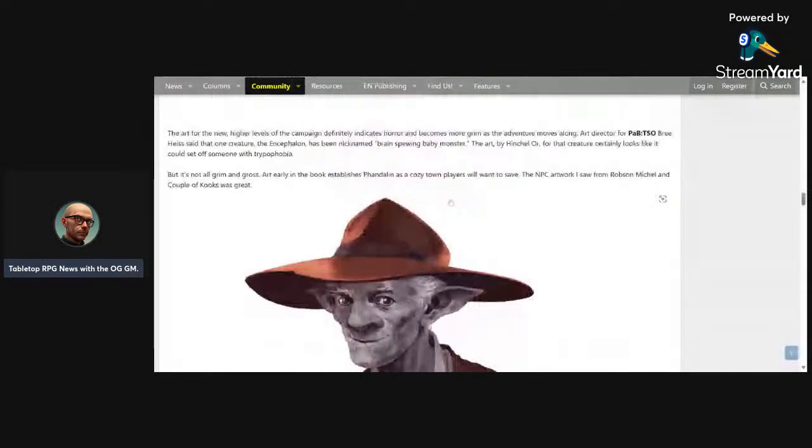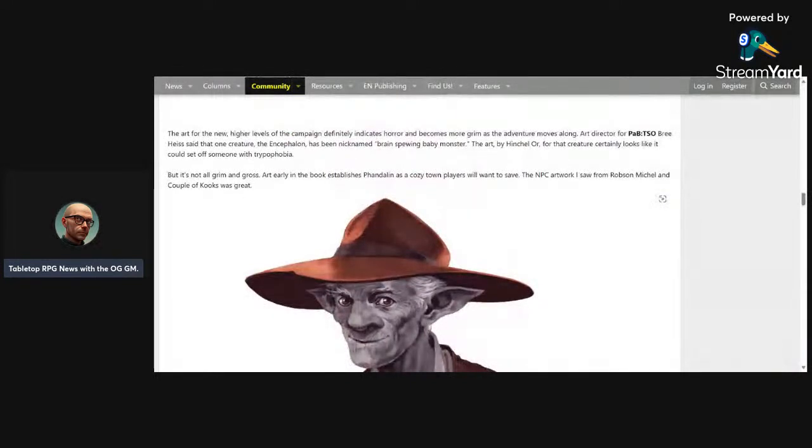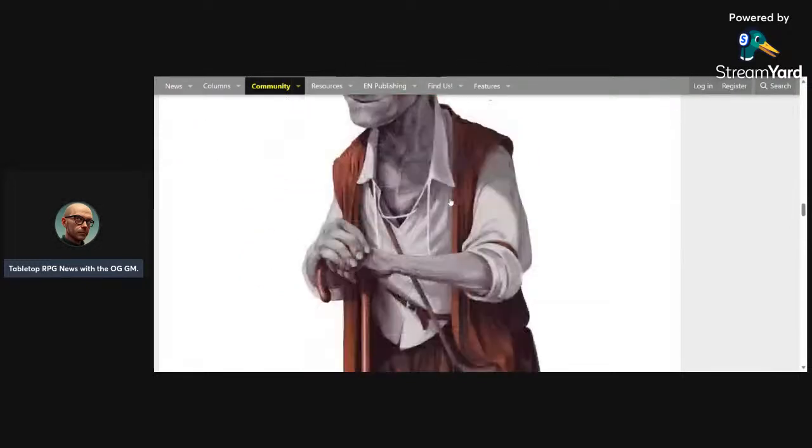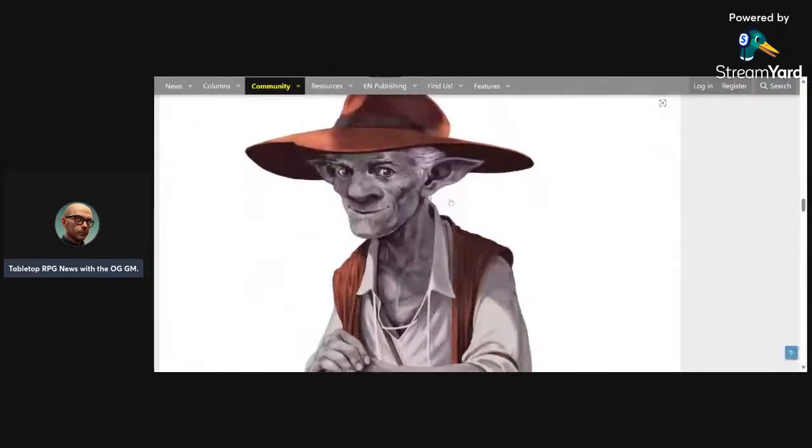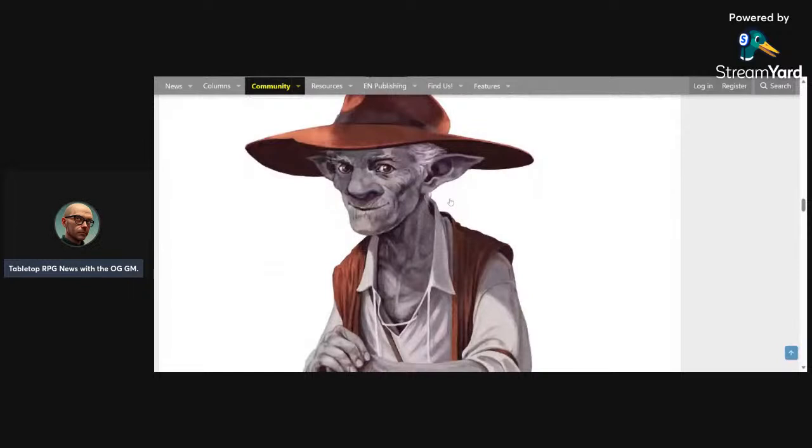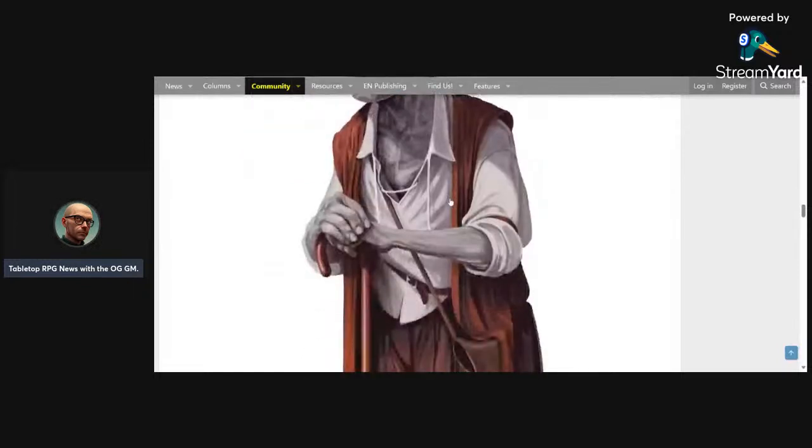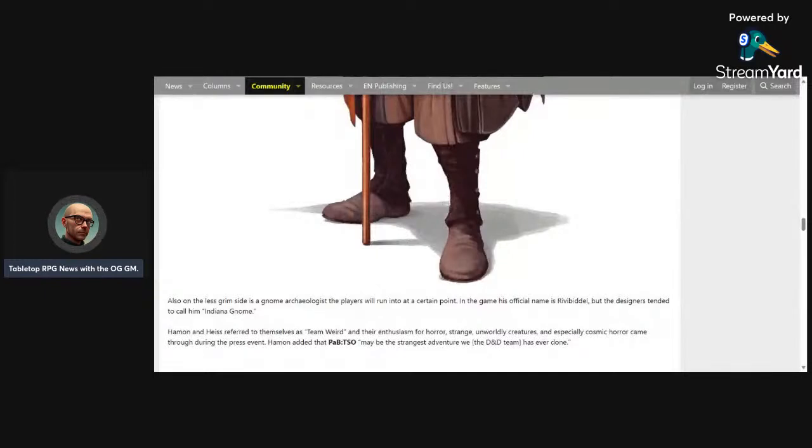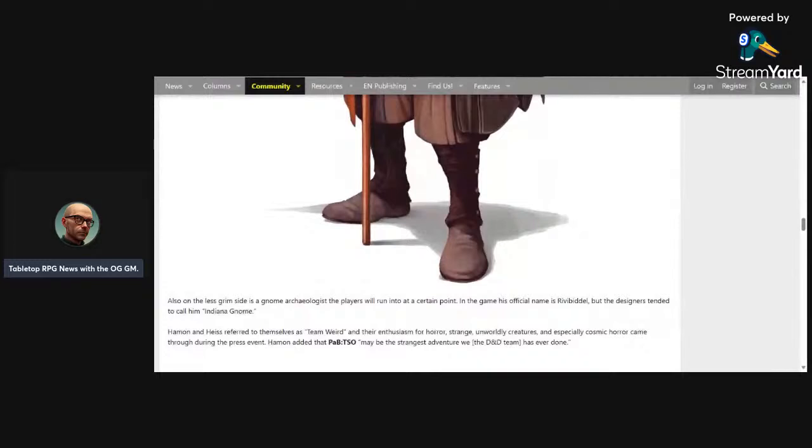Because remember, we got to have D&D comfy D&D. The charming town of Phandelver and giving you reasons to save it, because Phandelver is a close, cozy town that players want to save. And here's an example of one of the NPCs you can meet in Phandelver: this Indiana Jones looking gnome. They even say yes, this gnome archaeologist is a ripoff of Indiana Jones. The artists and creators refer to themselves as Team Weird. They have an enthusiasm for horror and strange and worldly characters and especially comedy horror.